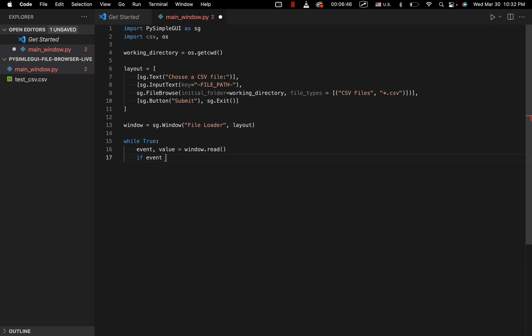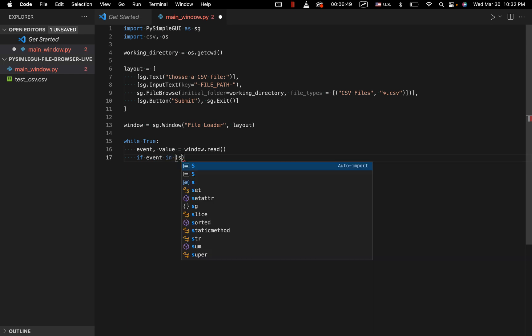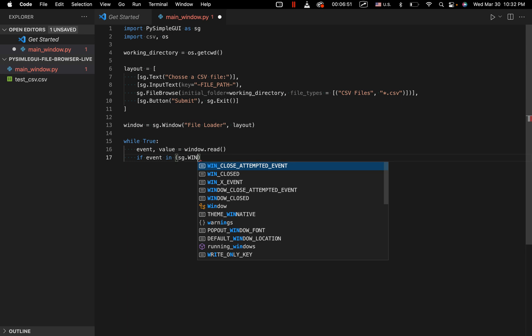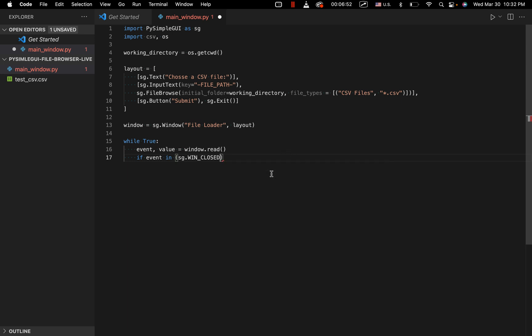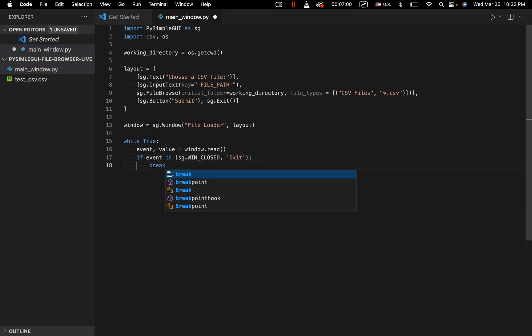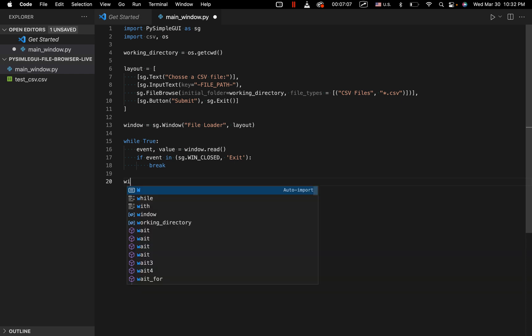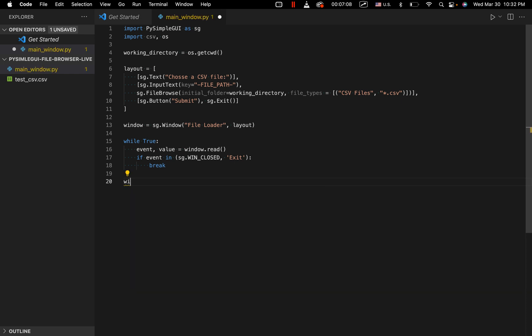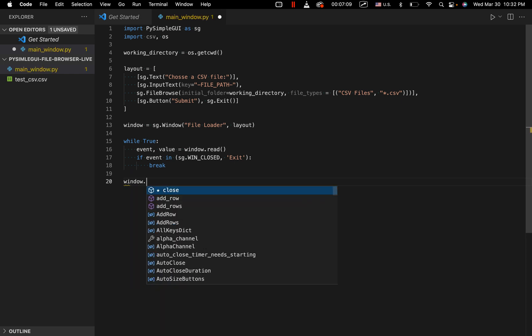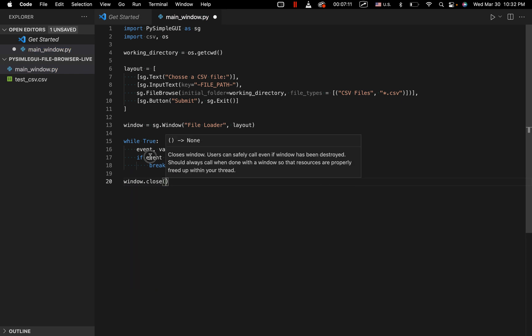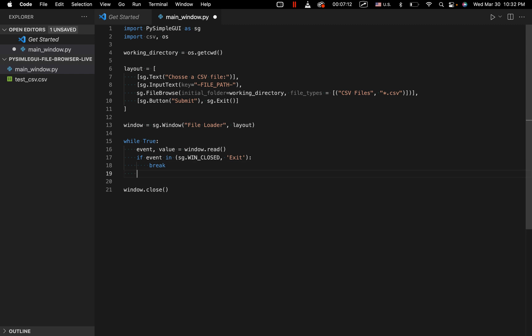So classic if event in sg.wind closed, just allowing us to close up the window whenever we want. And if we select either exit or decide to close the window, it's going to break us out of the while loop right here, the infinite while loop, and go ahead and close the window.